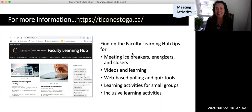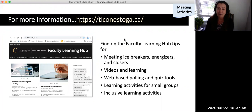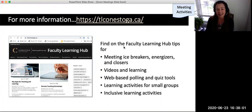TLConestoga.ca. Continue to the next video in this series to learn more about developing activities for engagement and learning in your classes delivered in Zoom.